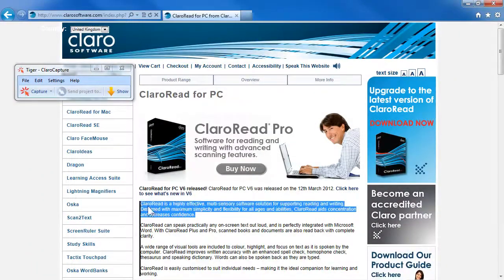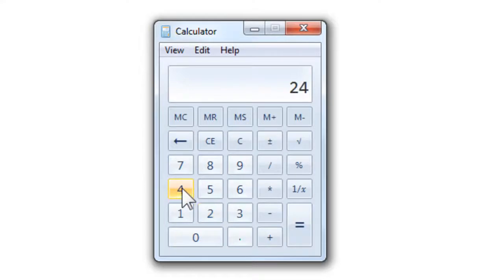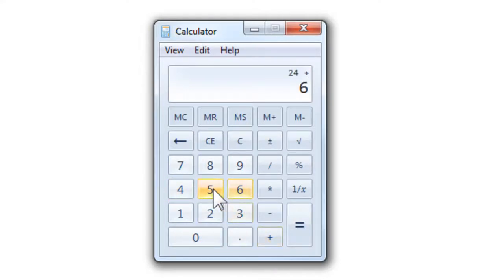Capture and organize research with ClaroCapture. Echo back input and calculations with the Speaking Calculator. 89.